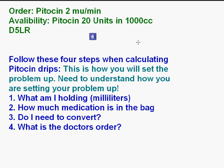We're going to follow some steps when calculating Pitocin drips. You need to understand how you are setting the problem up — you can't just memorize the formula. If you go by these steps, you'll be able to set up any kind of fluid drip. You want to look at: what am I holding, which is your milliliters or fluid; how much medication is in the bag; do I need to convert; and what is the doctor's order. If you follow this every single time, it will work.